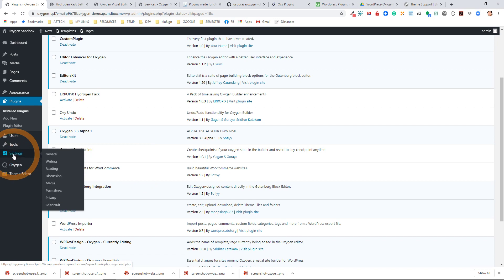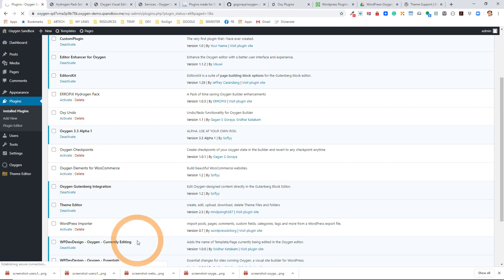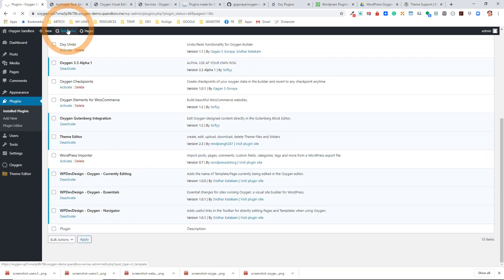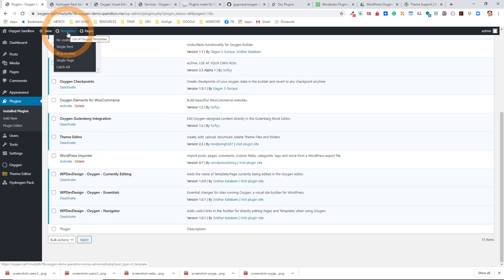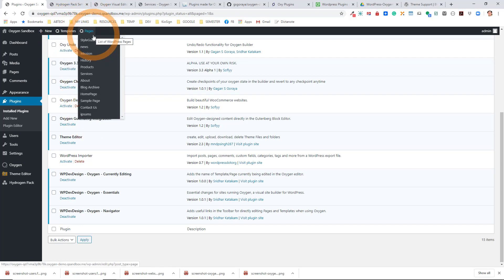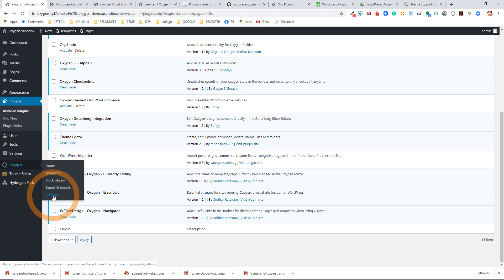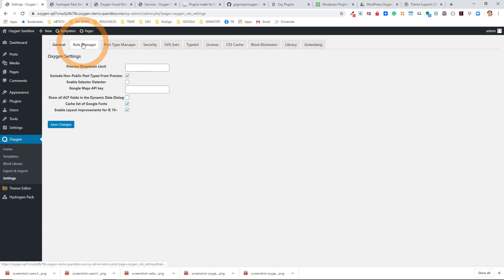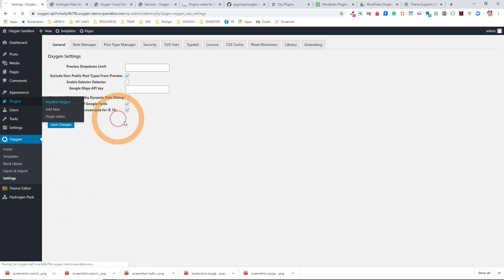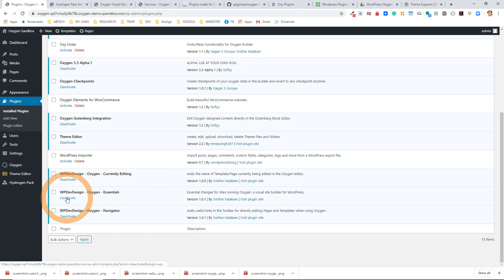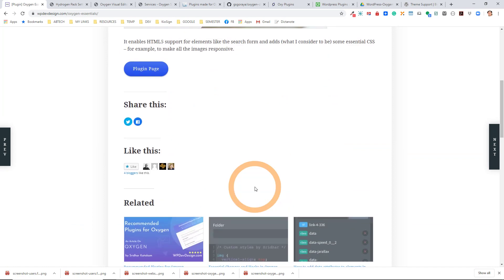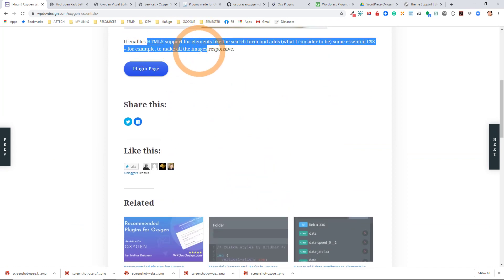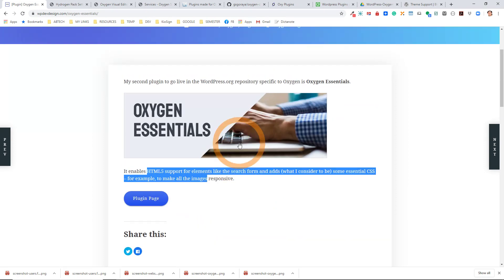Anytime you install any plugins, you might want to check if they've generated any settings. For example, we installed the Currently Editing and the Oxygen Navigator, and this shows me the templates and pages. The Oxygen Essentials has created some settings as well. And here's the Hydrogen Pack. The Essentials enables HTML5 support for elements — it just adds some stuff in there that you don't even realize is being used, but it somehow helps it work a little bit better.